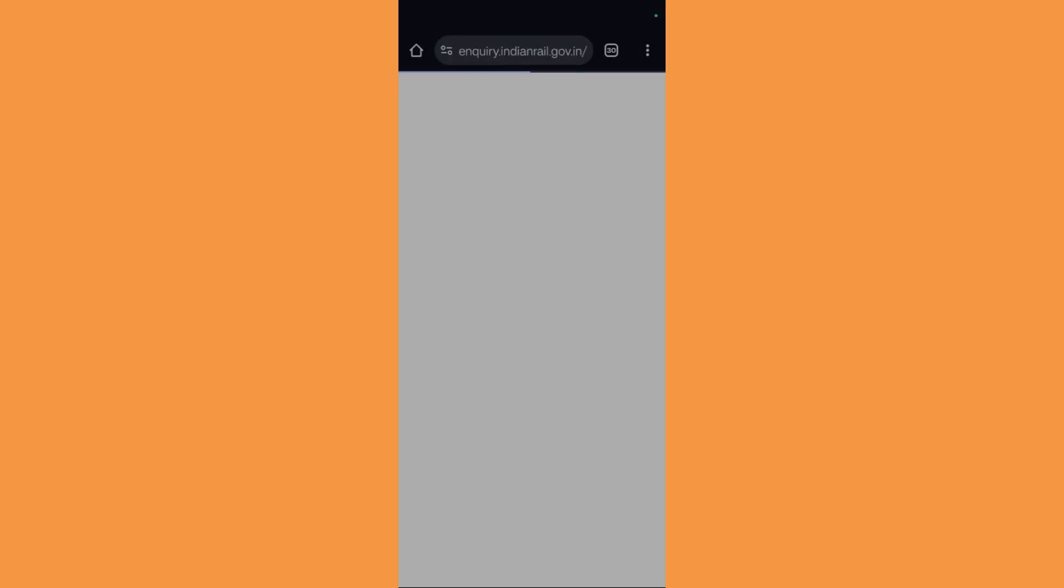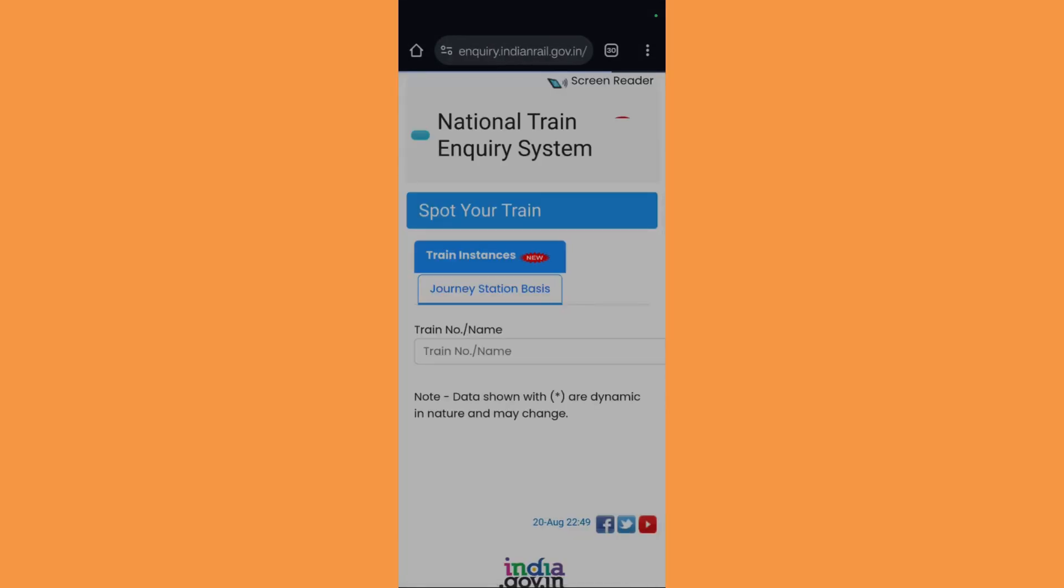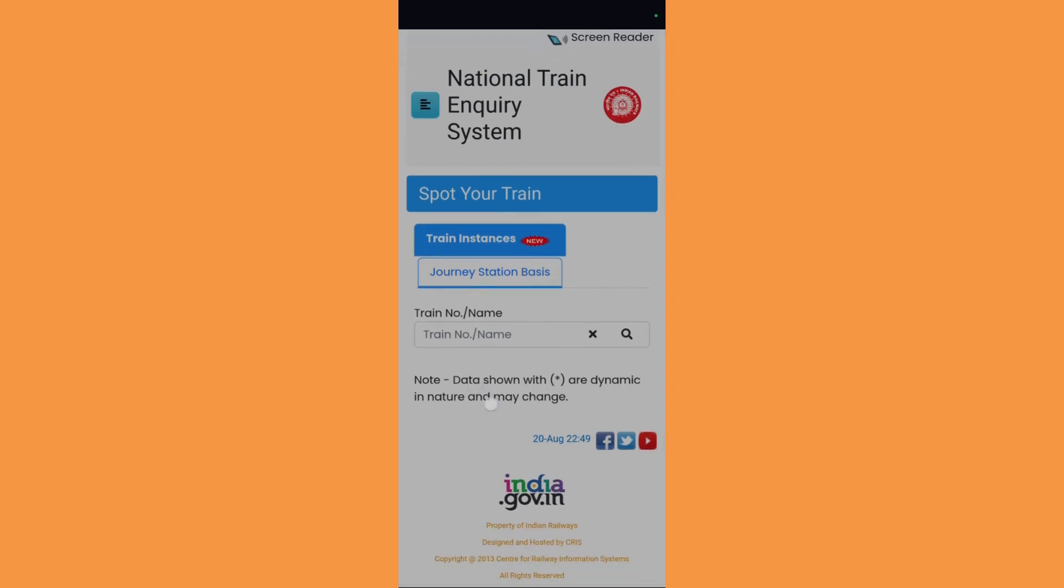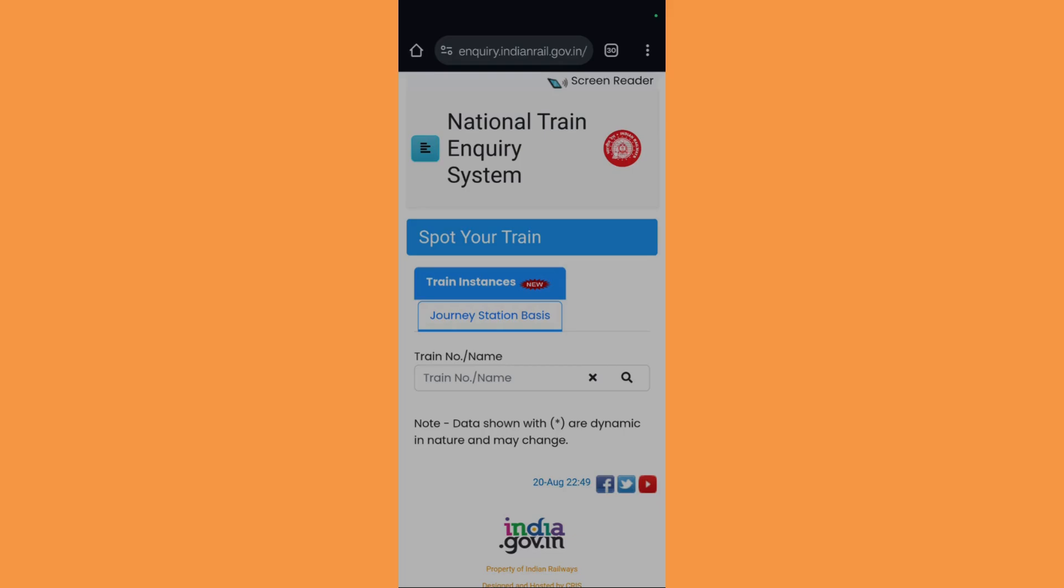Once you do this, you might need to have a different browser ready as it will redirect you to any browser on your mobile phone. In this particular window, which is inquiry.indianrail.gov.in, you need to type in the train number or the train name.